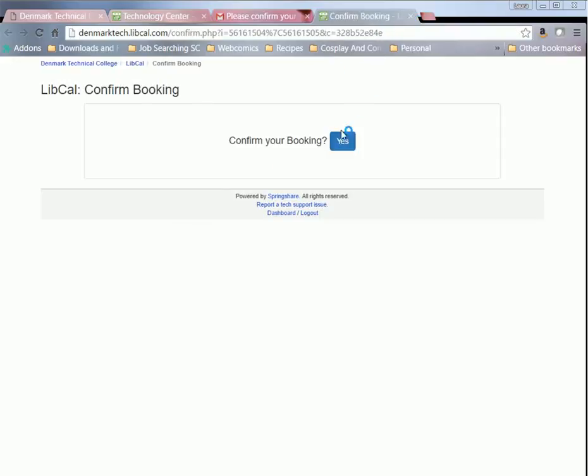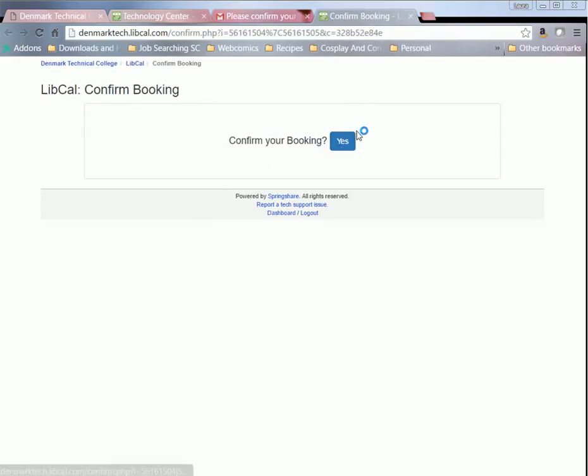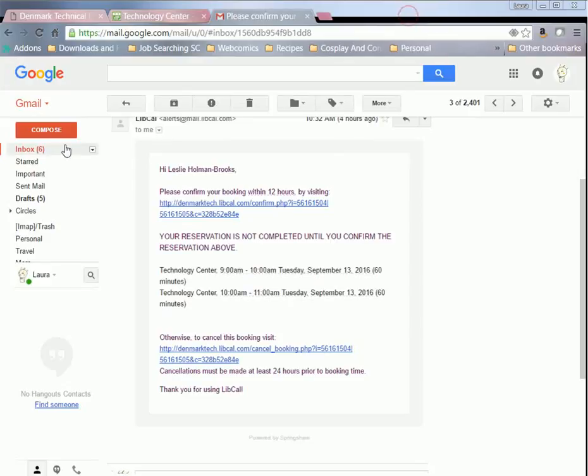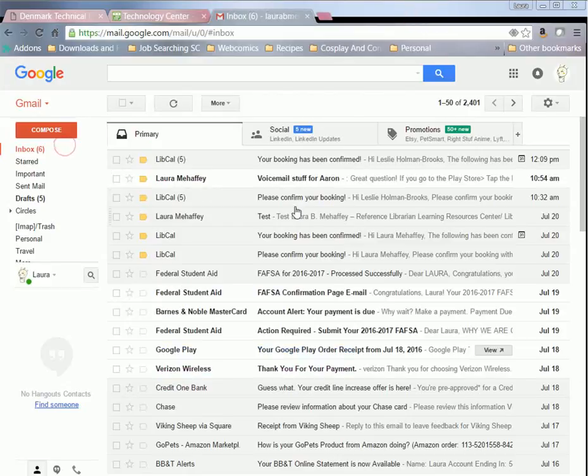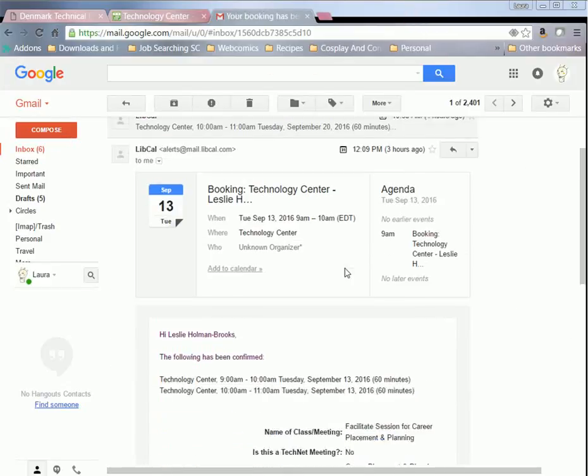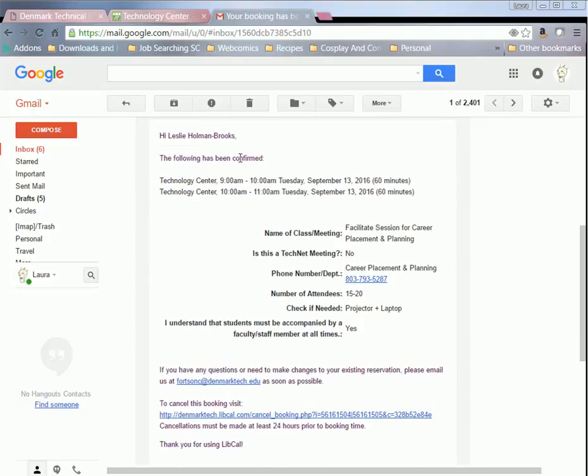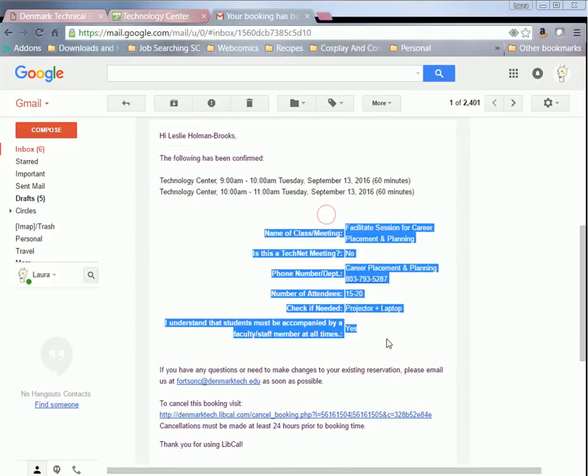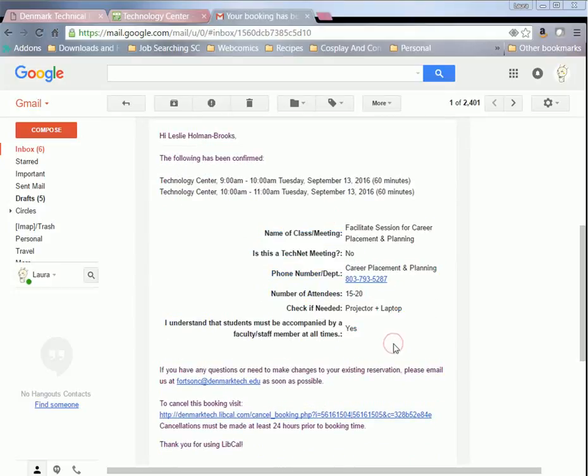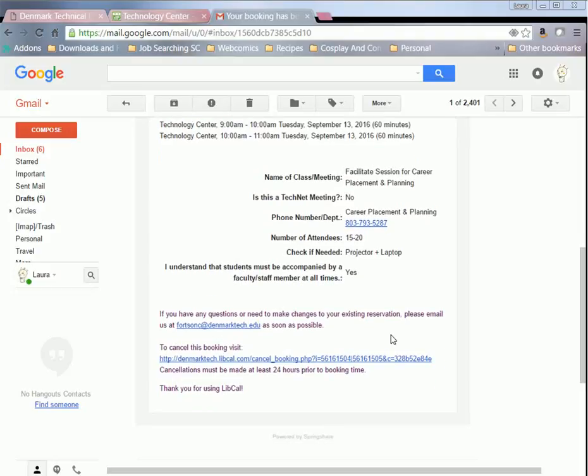And what it's going to do is just give you a confirm your booking. You're just going to hit yes and it's going to send you another email. It looks like this. It's going to say your booking has been confirmed. It's going to have all the questions that you answered. So if you need to make any changes to your reservation, you just email Miss Fortson as soon as possible. And if you need to cancel the booking for any reason, you have to do it at least 24 hours in advance. And all you have to do is go to your confirmation email and click on this link. It's really easy.